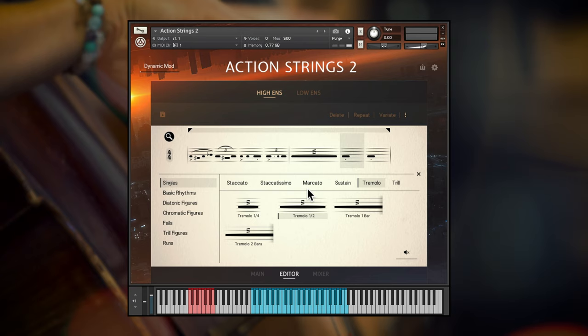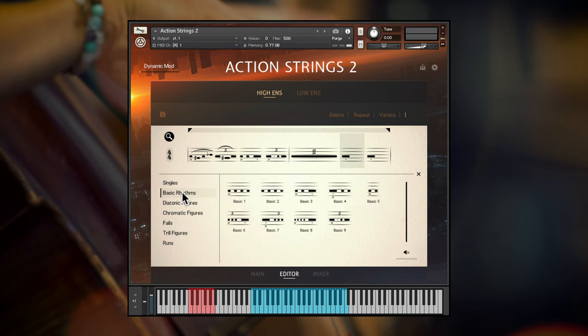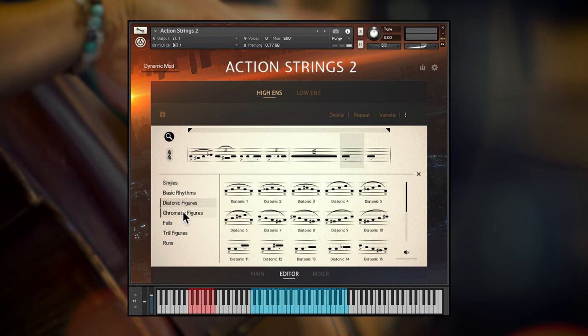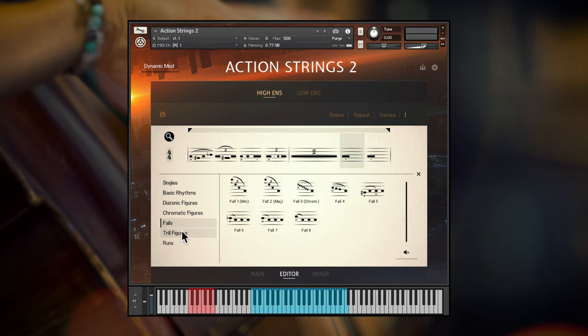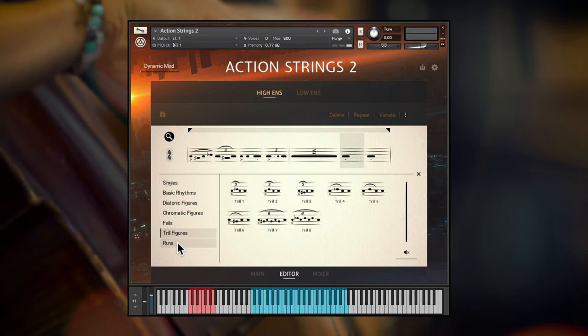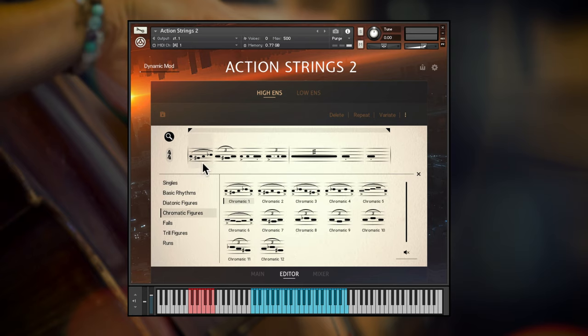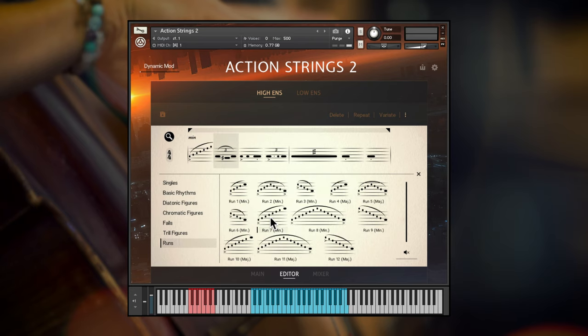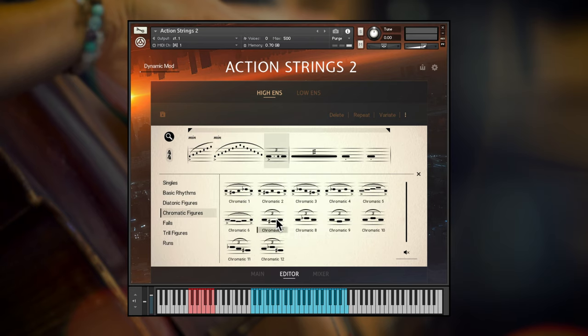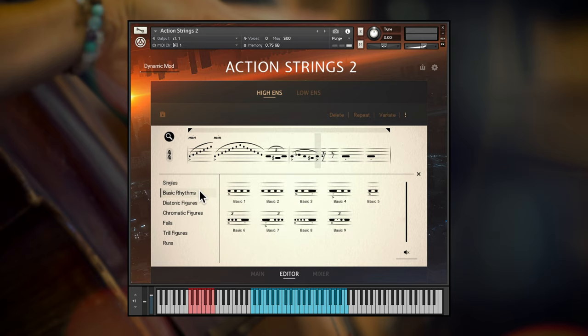Action Strings 2 solves this problem with more than 125 mini phrases, recorded at different pitches and dynamics. These include single notes, basic rhythms, diatonic and chromatic figures, falls, different types of trill figures and runs. This vast range of short tempo synced building blocks can be fused together in countless combinations to give a level of realism and polish that simply cannot be achieved with most other string libraries.